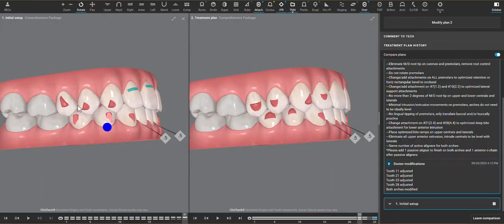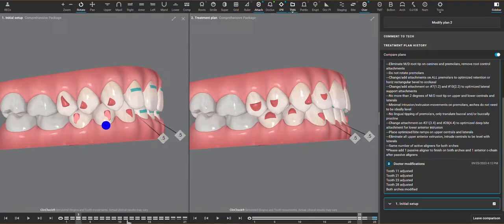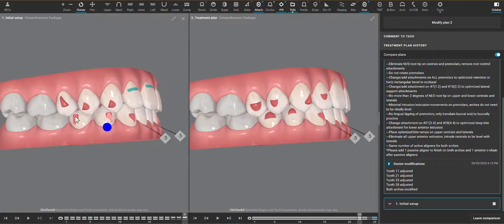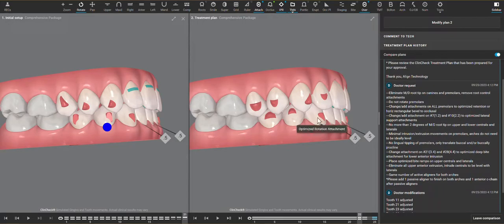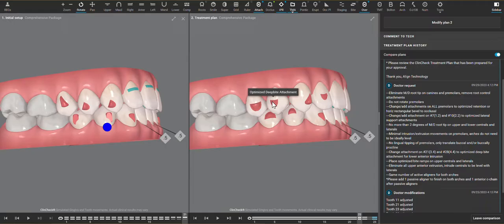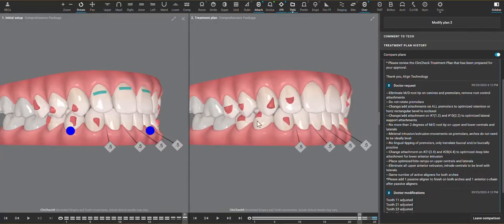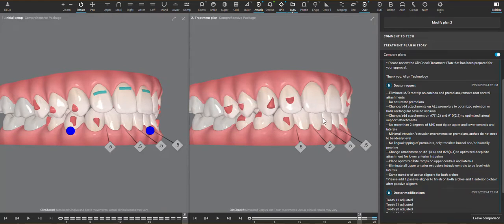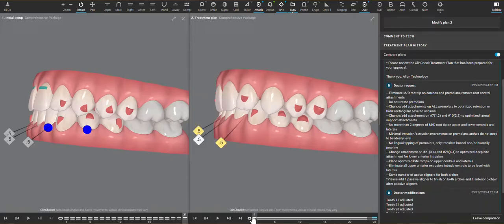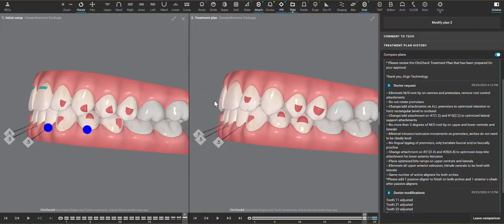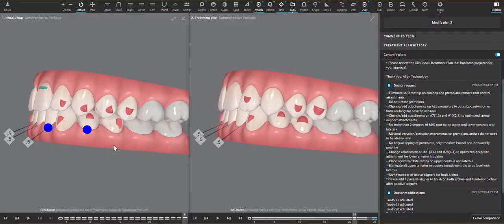So instead of doing rotation and even angulation movements on these premolars, I've asked to eliminate those movements and place retention attachments. This retention attachment and this deep bite attachment have different features within the SmartTRAC material, but they're equally fine to keep because they do provide an undercut surface so that the aligner can kind of clip into here. And then when the aligner is very well engaged with the teeth, then every other movement that we're trying to do, like the upper incisor intrusion, is going to happen more predictably.